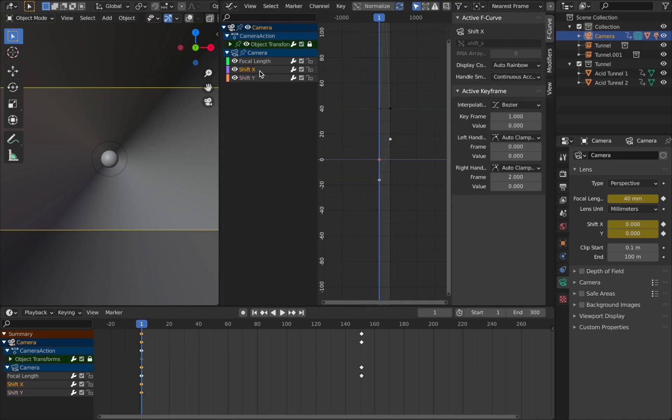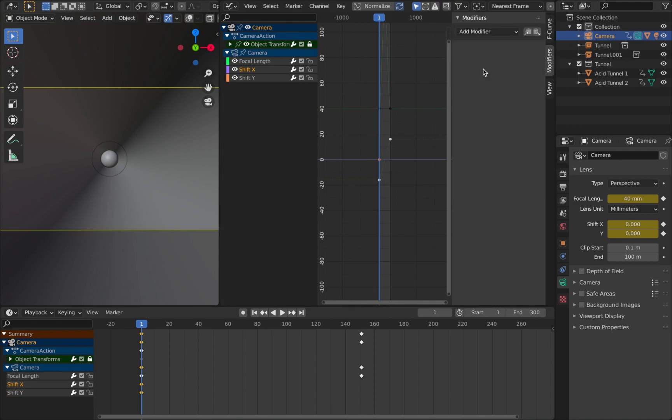Now I want you to click on Shift X and here's what you need to do. You need to come to Modifier section here. If you can't see this window just hit N on your keyboard. That brings it up.